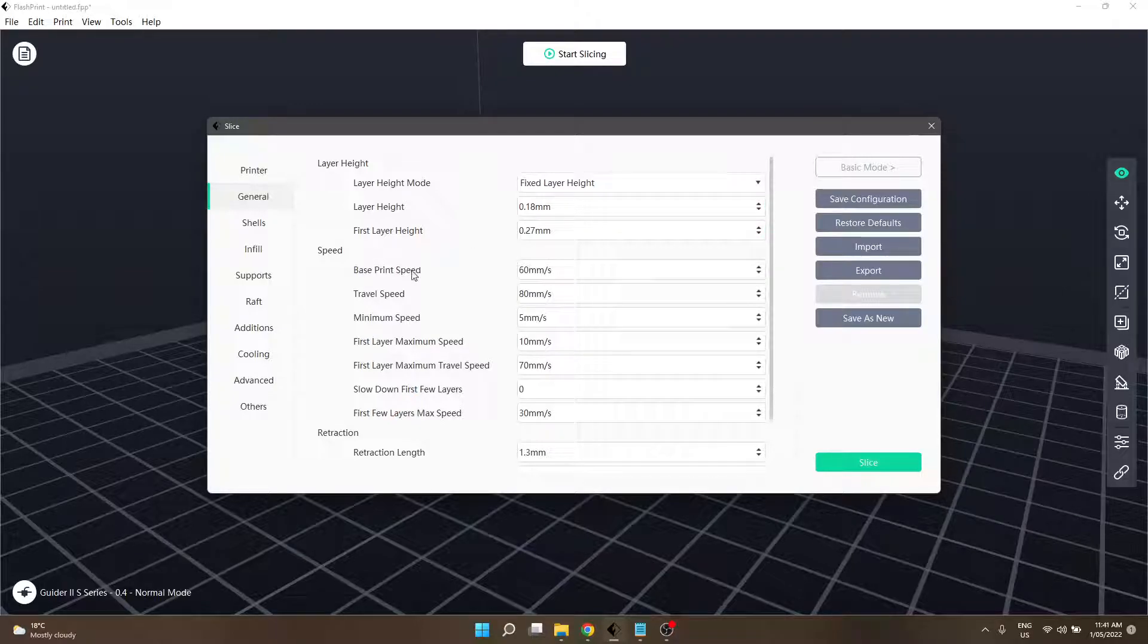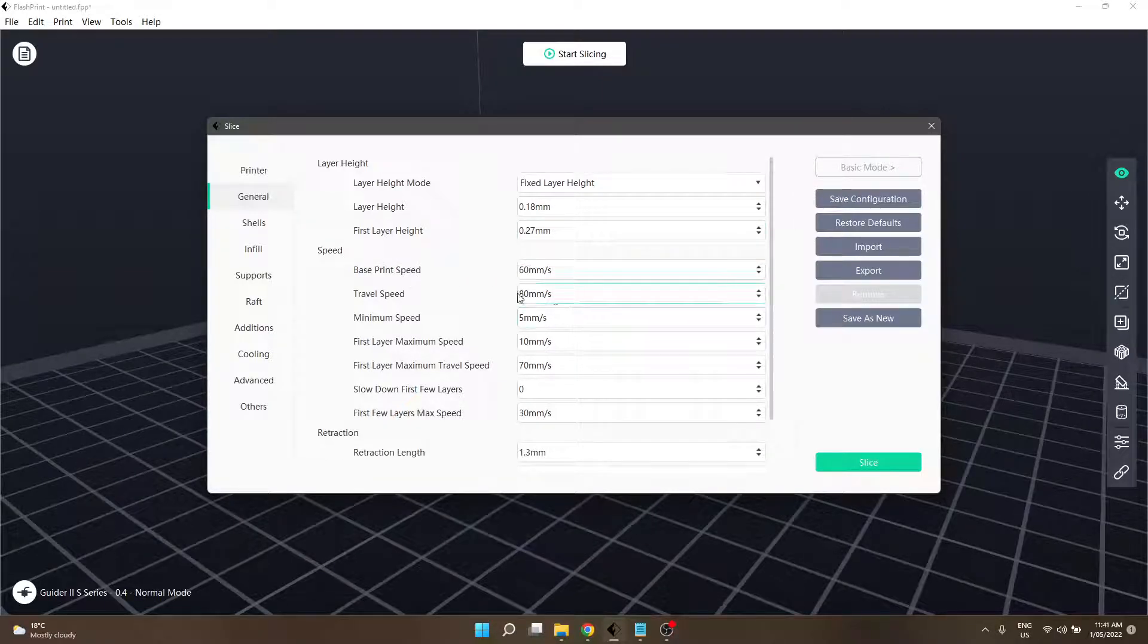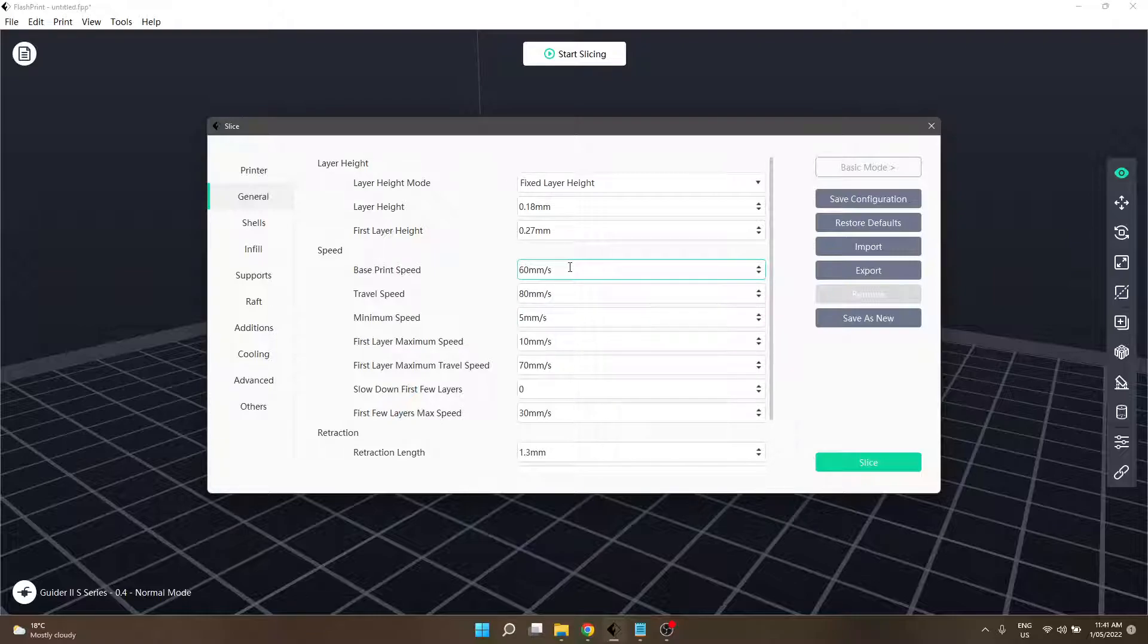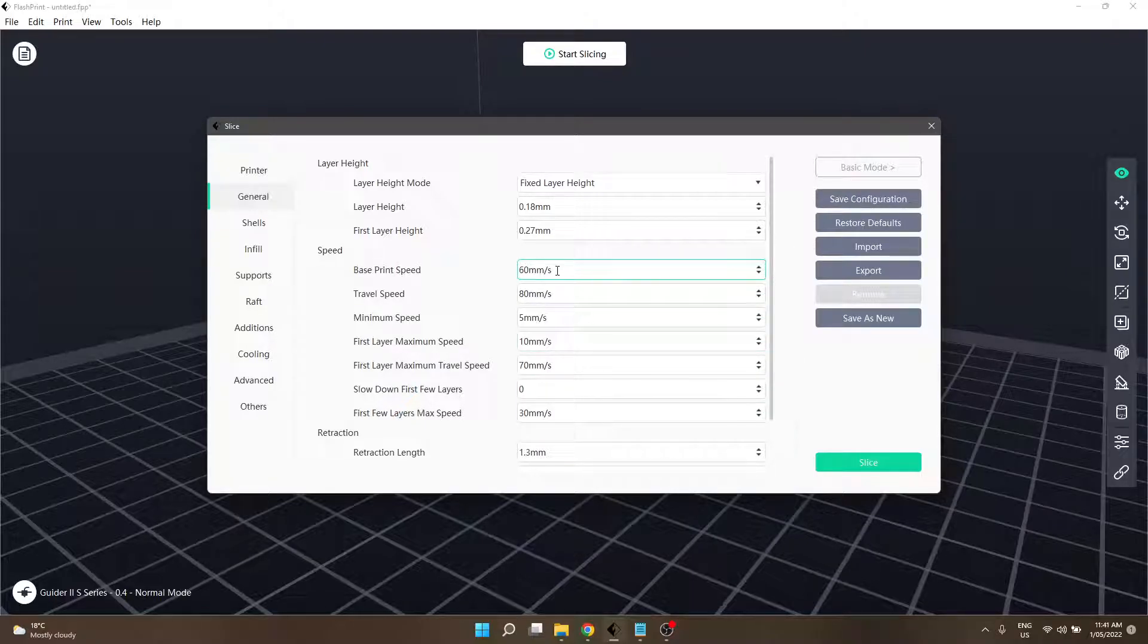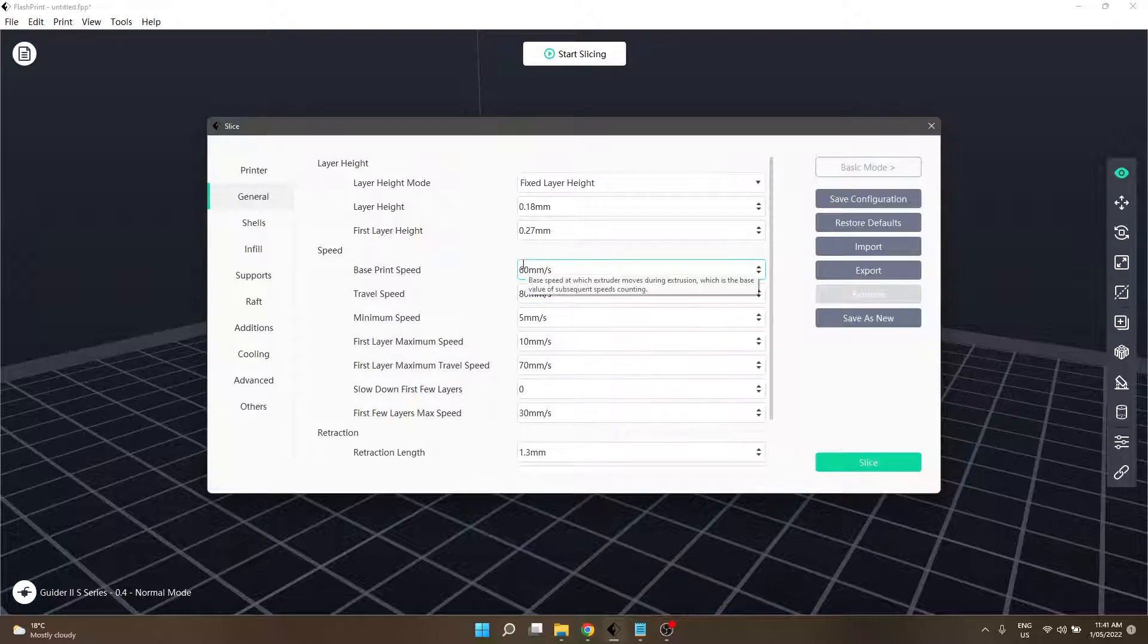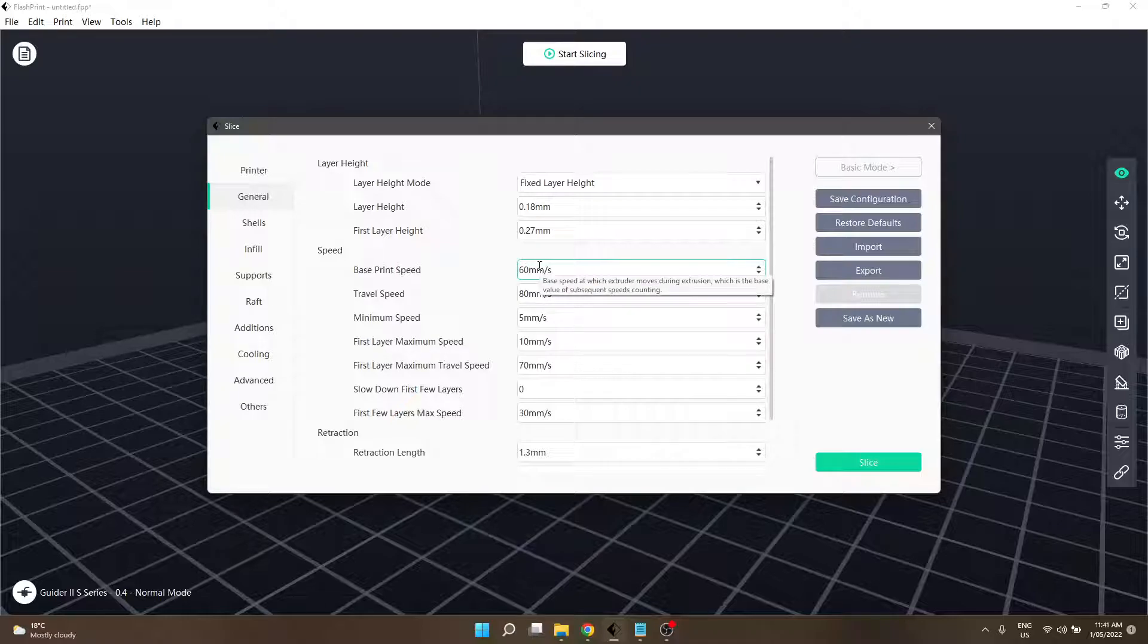The next section is speed, which makes sense - it'll speed up your prints or slow them down. The base print speed is like the master control which affects everything else, but everything else is adjustable anyway. That's 60 millimeters a second in standard. Speed it up and obviously it'll be faster, but it can sometimes cause some accuracy issues - not all the time, just sometimes. Slowing it down will help prevent vibrations and help with finer details.